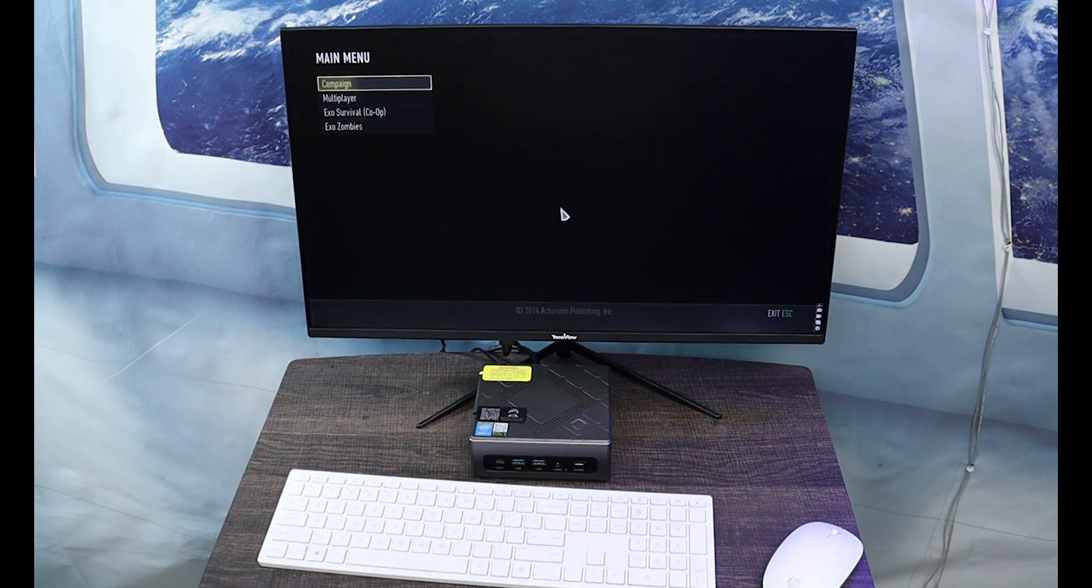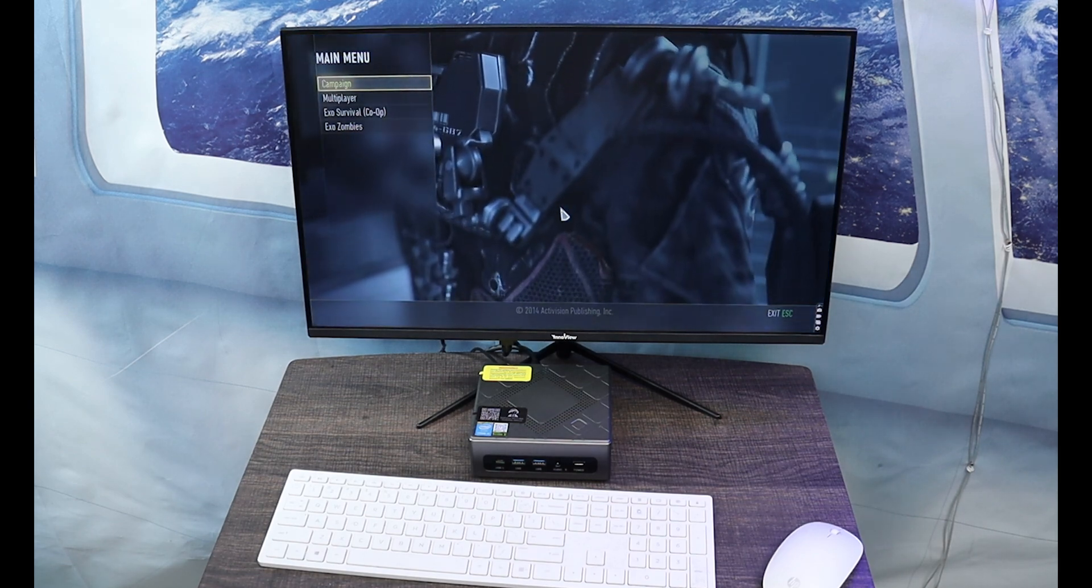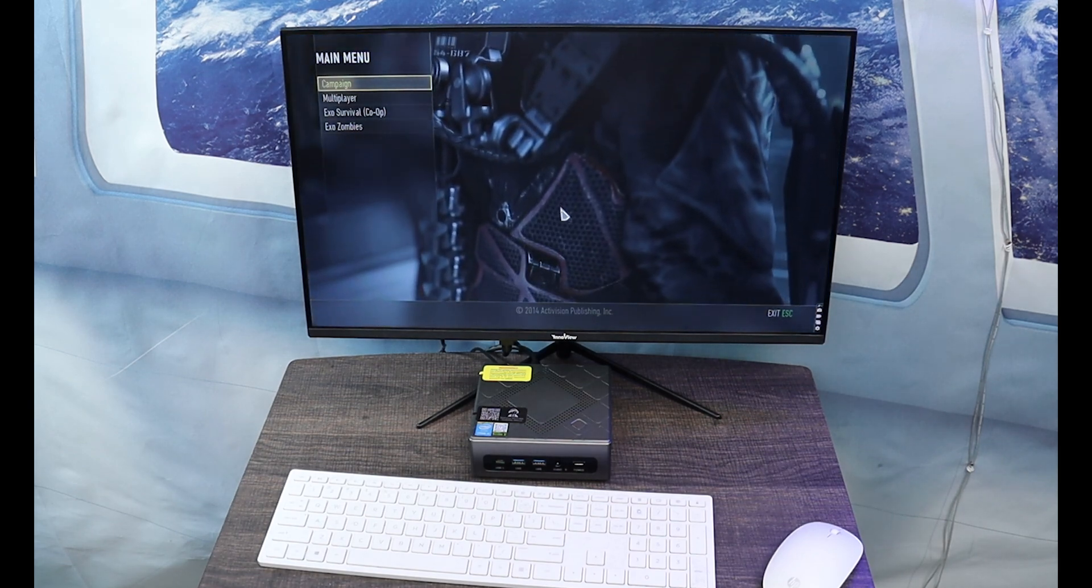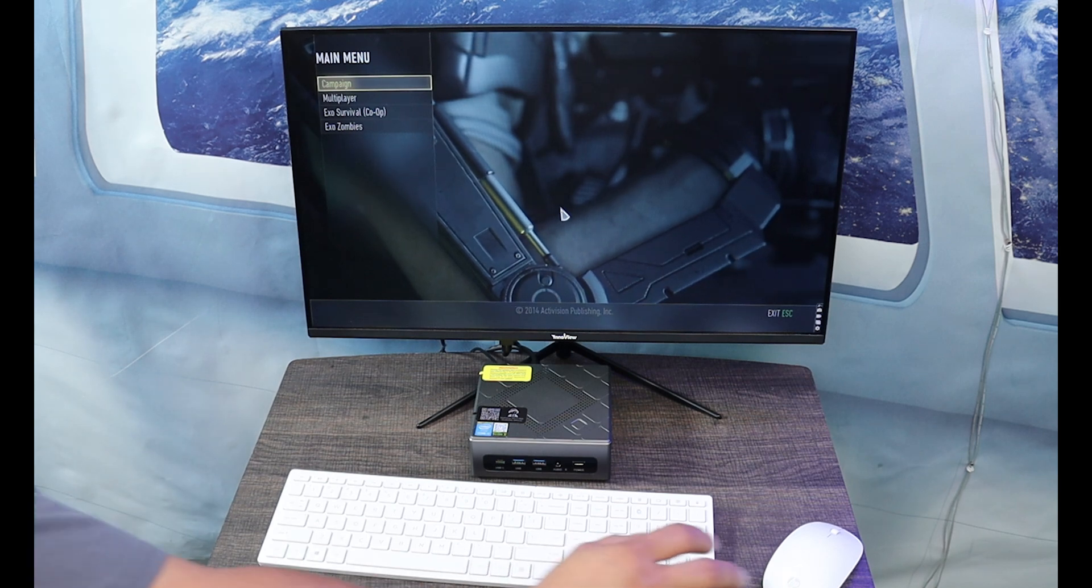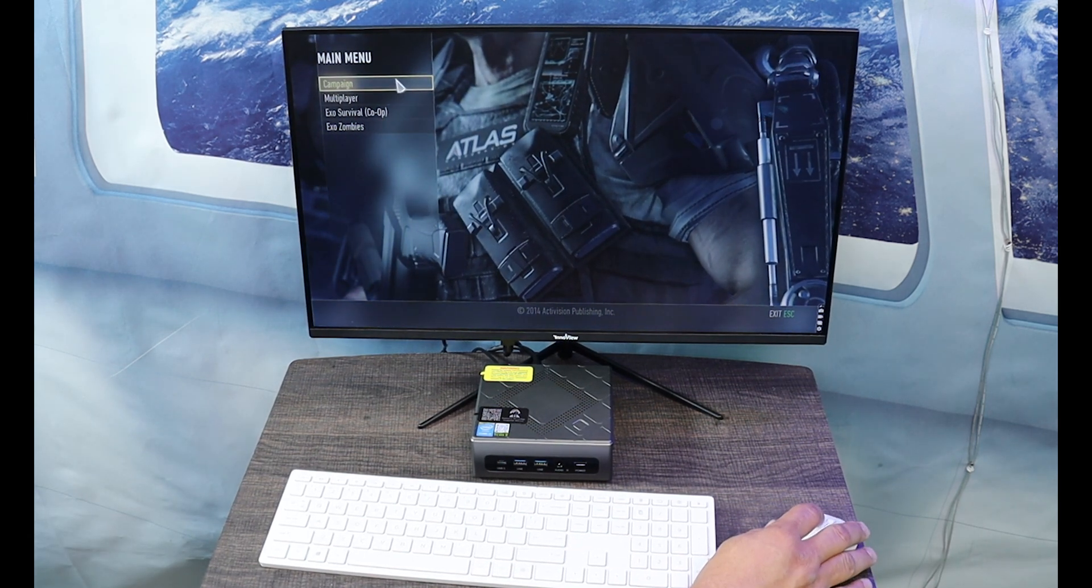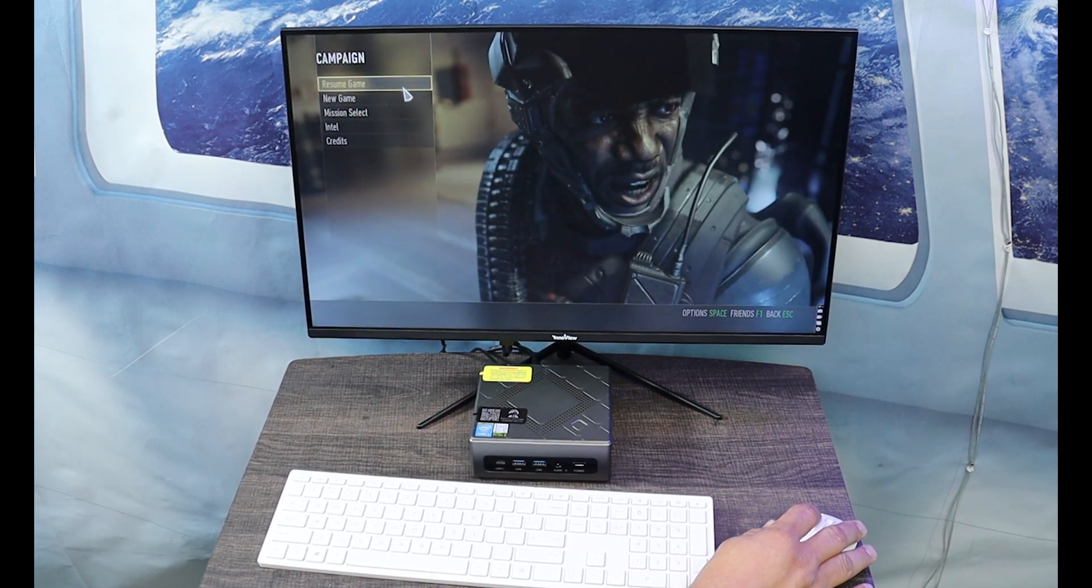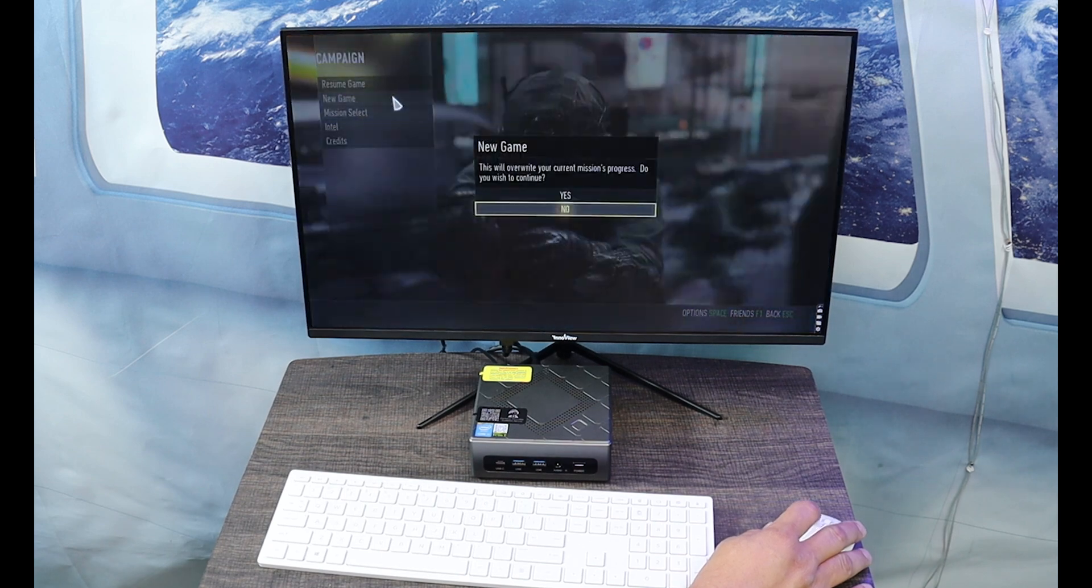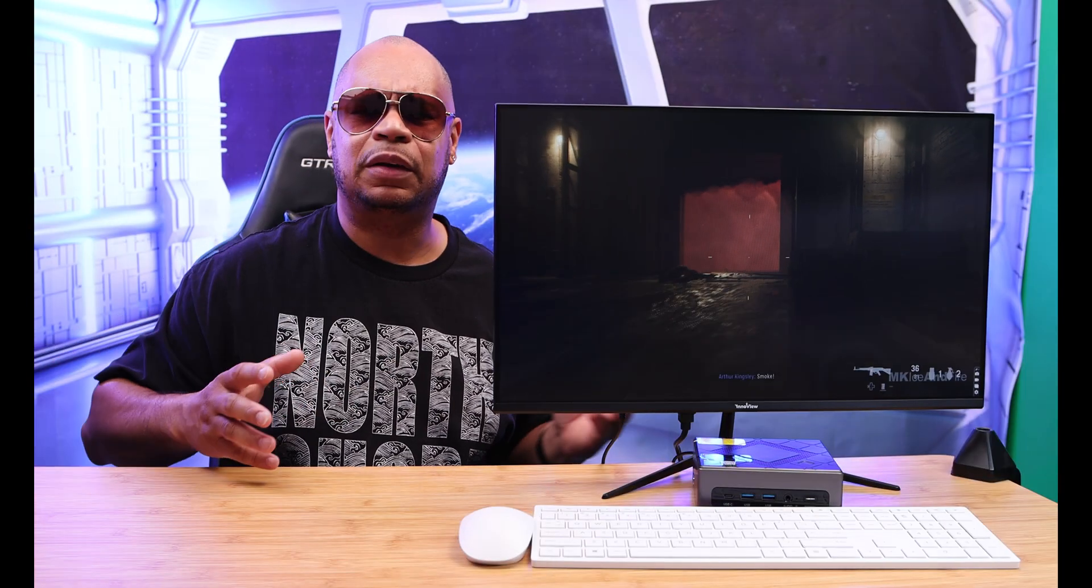If you want to get medium to light heavy use out of this PC, it can handle it with no problem. It does have a built-in fan in it and it's very quiet. That's really good.